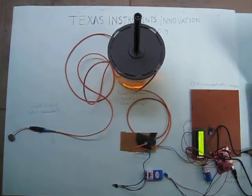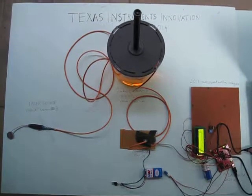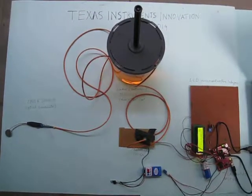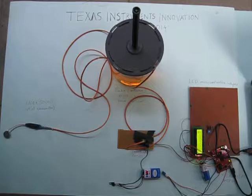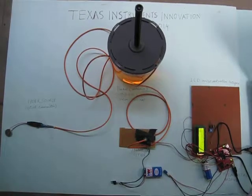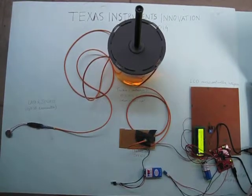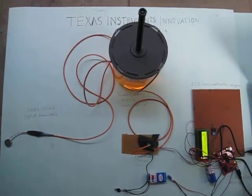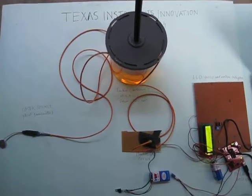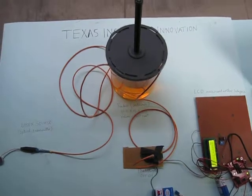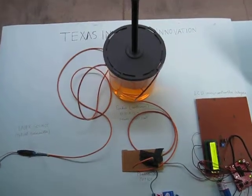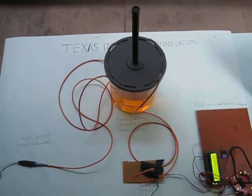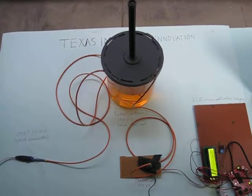Good evening to one and all. We are participating here in Texas Instruments Innovation Challenge 2014. Our project name is volume measurement of petrol in petrol tankers using optical fiber concept.